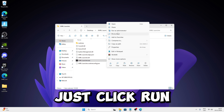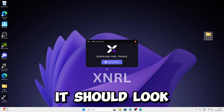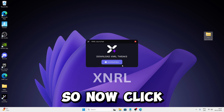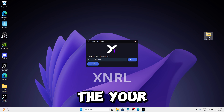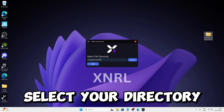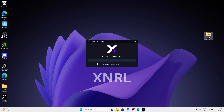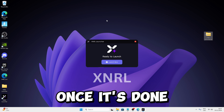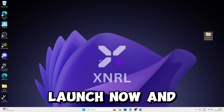Click Run as Admin. Once you're done it should say Download Now. Click on it, select your directory, then click on Install. Give it a second to load. Once it's done, just click on Launch Now.